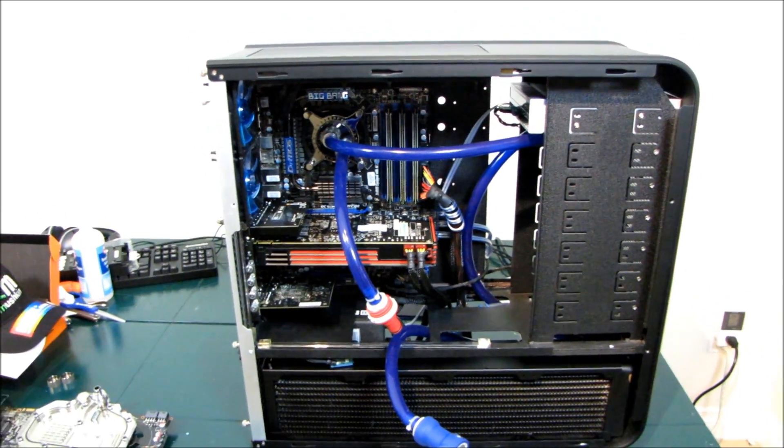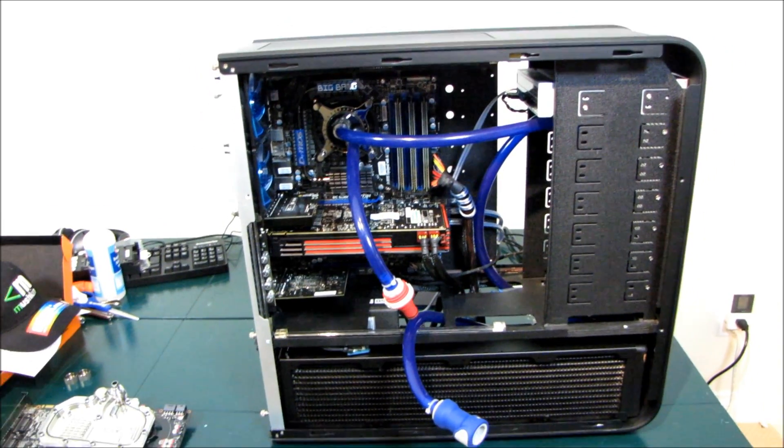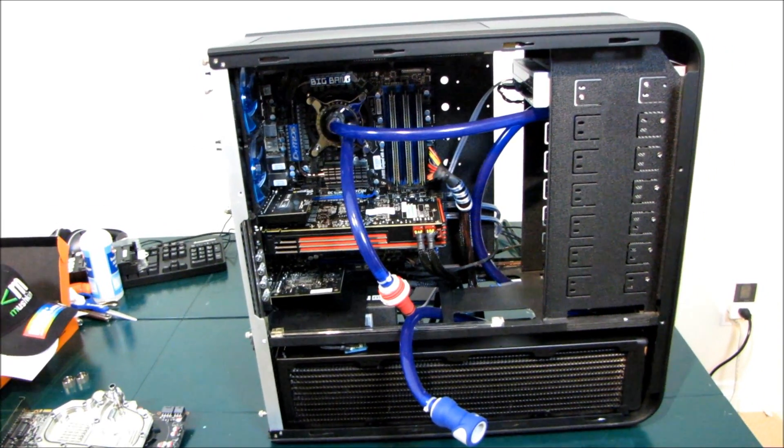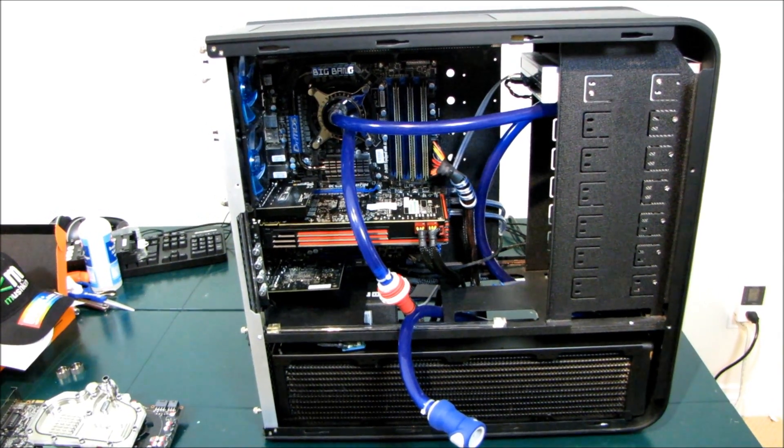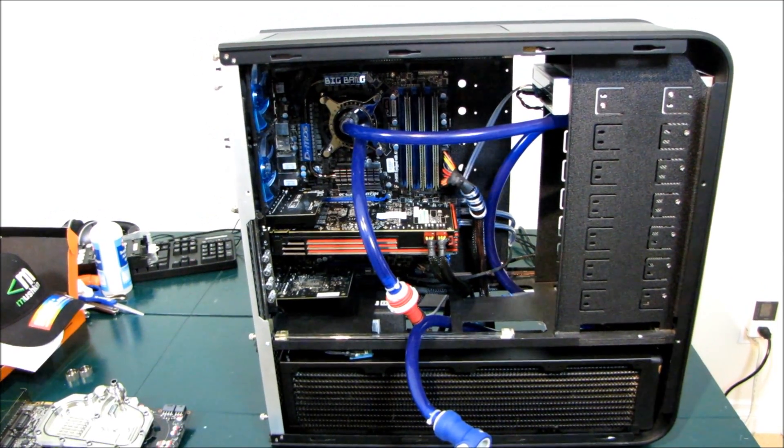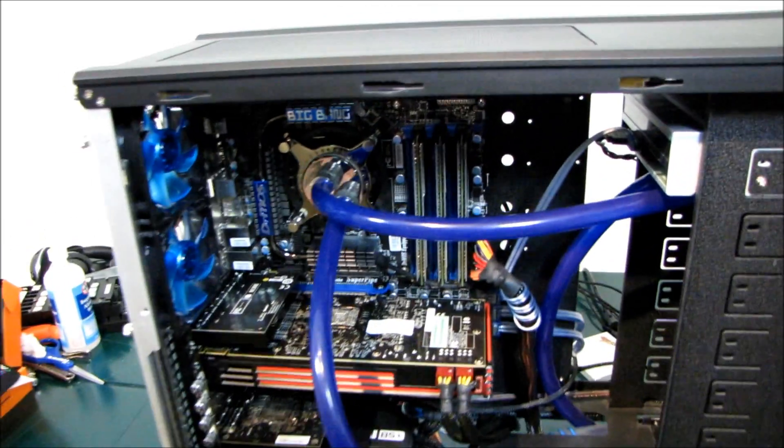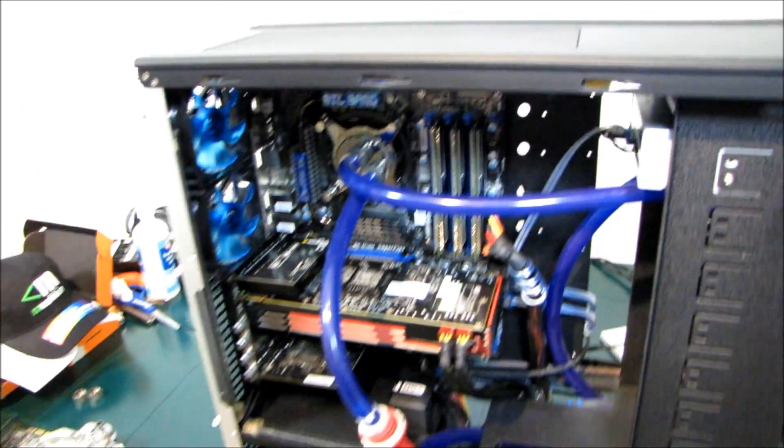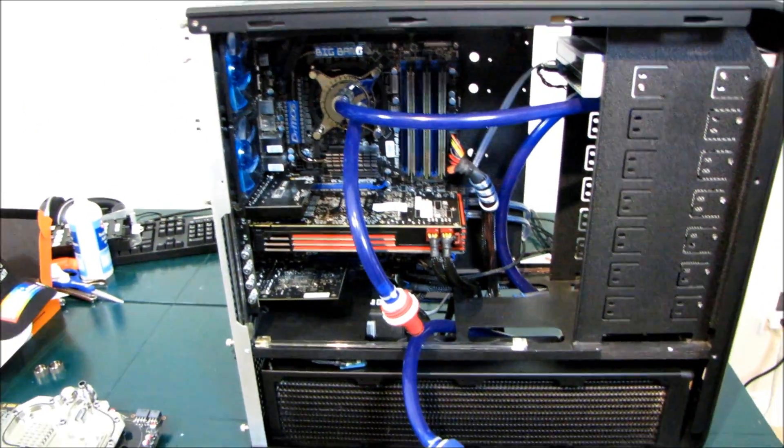Everyone keeps asking me for a system water cooling guide, and the reality is it's too much work and very few people care. So maybe I'll just do more random blogging about my system water cooling upgrades whenever I do them.